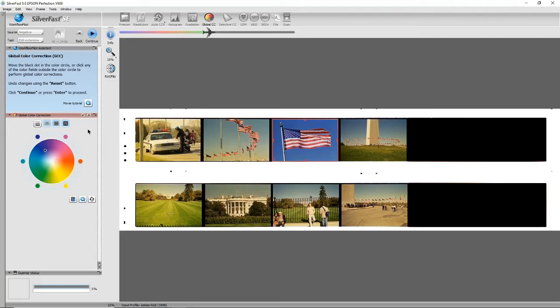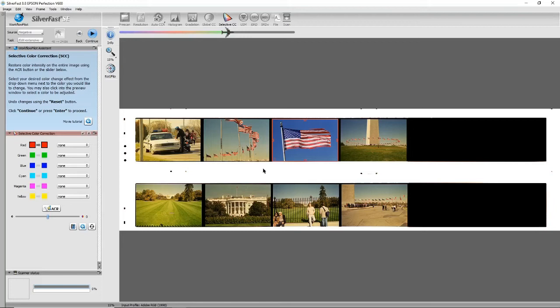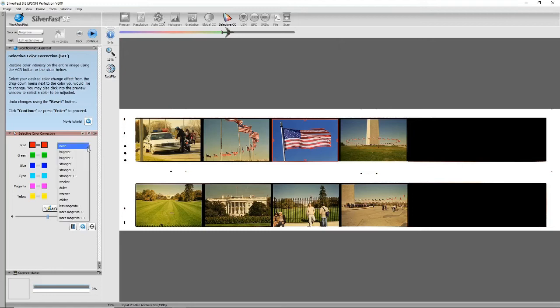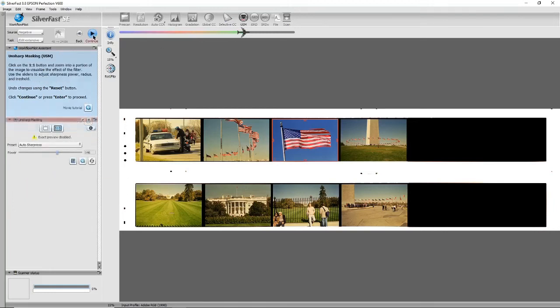Continue again, and here selective color correction. So say for example you thought that the red on the flag was a bit weak, what you can do is just make the red stronger, and you can do that for any color.